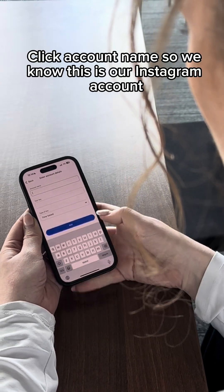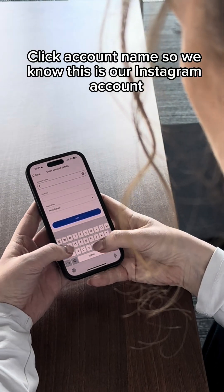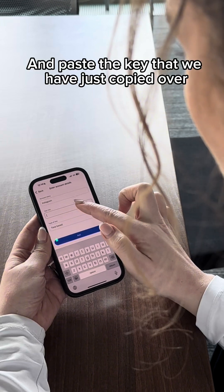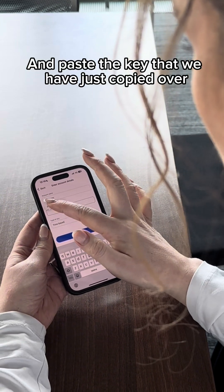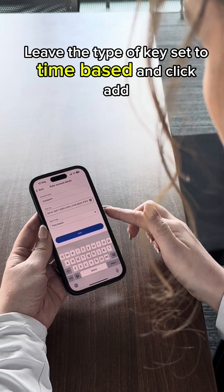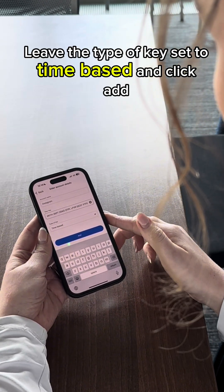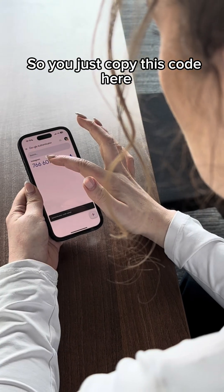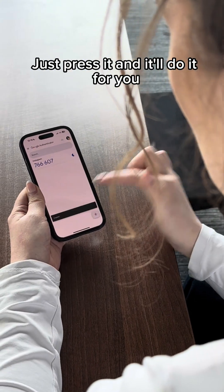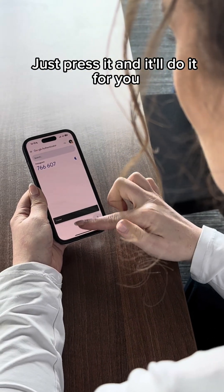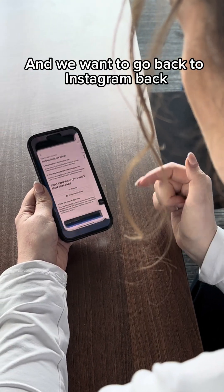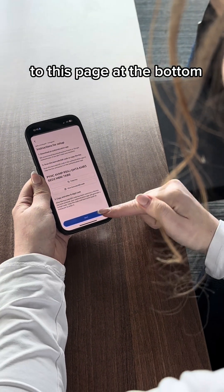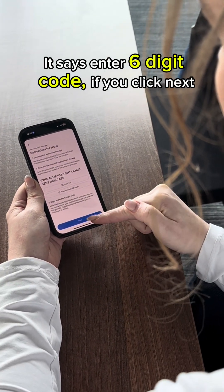Click 'Account Name' so we know this is our Instagram account, and paste the key we've just copied. Leave the type of key set to time-based and click 'Add'. Copy the six-digit code it generates — just press it and it'll copy for you — then go back to Instagram.